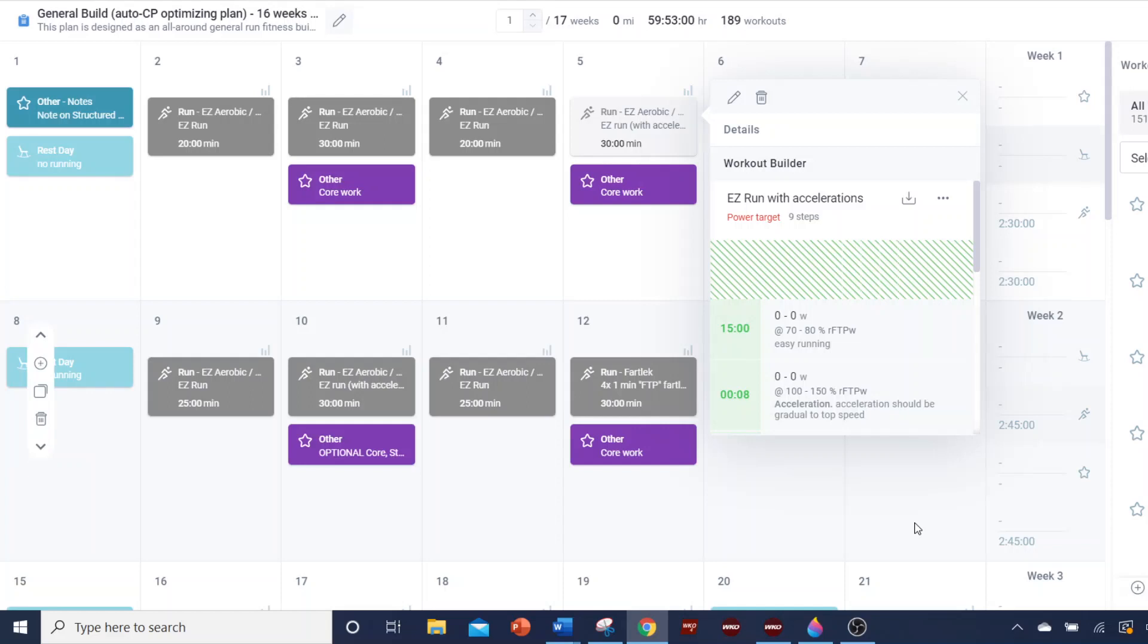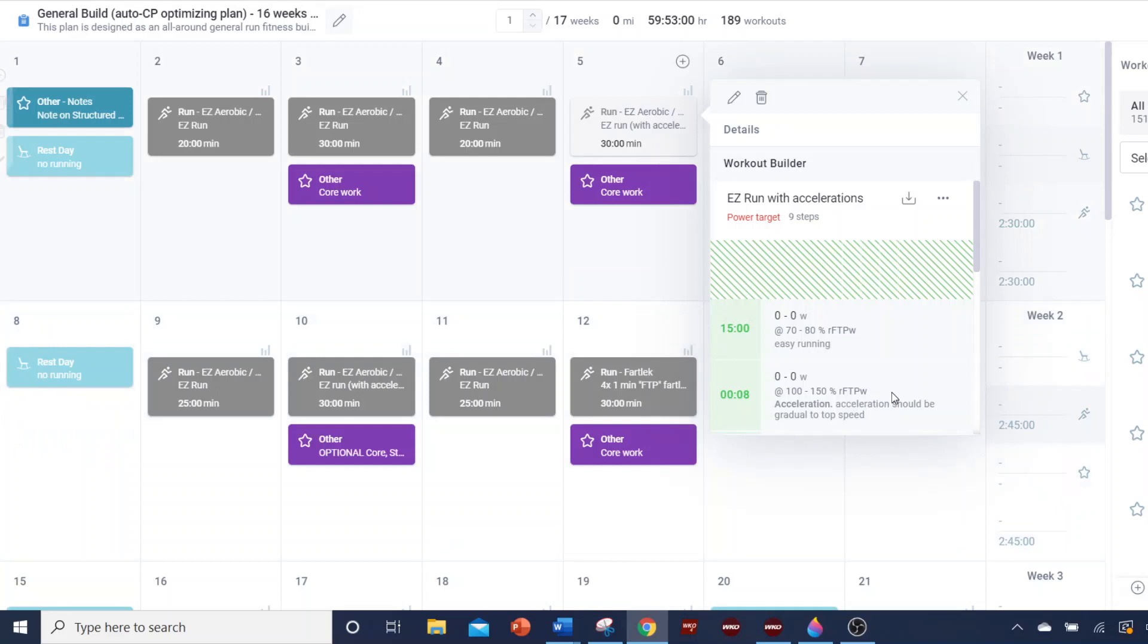Hello everyone, I'm bringing you this video to demonstrate a couple of key points in using my structured workout plans, or plans that use structured workouts in Final Surge, and having them transpose correctly to your Stride environment.